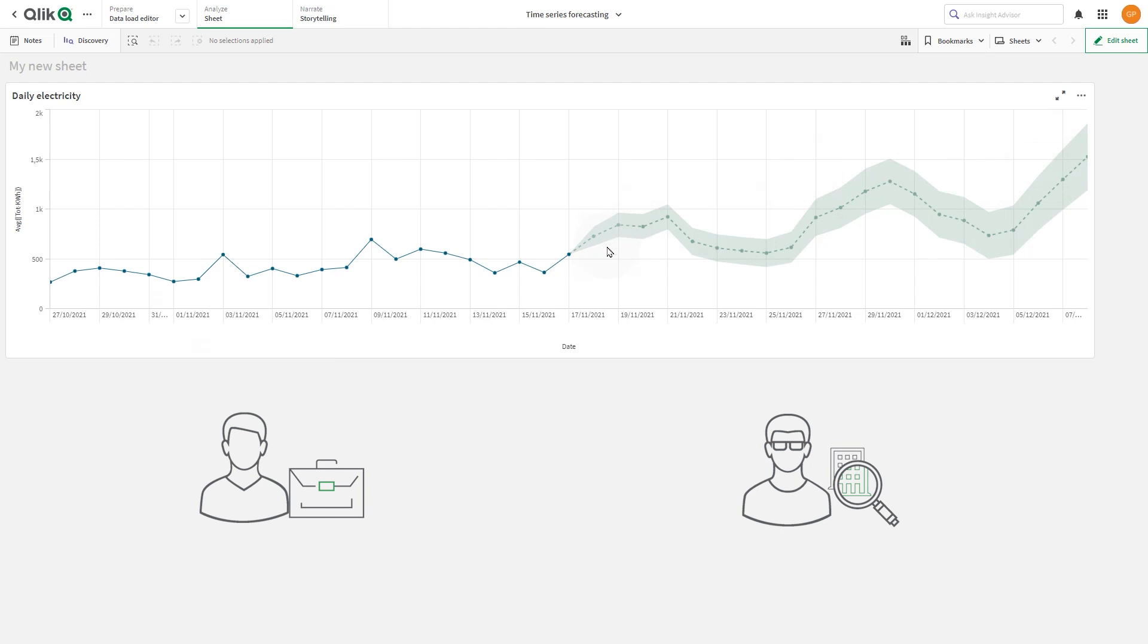In Qlik Cloud, the time series forecasting option produces visualizations that extend trend lines with predicted values generated and presented on the line chart.